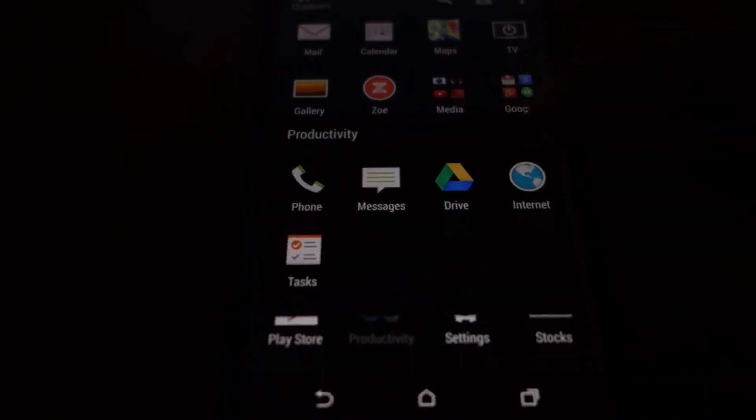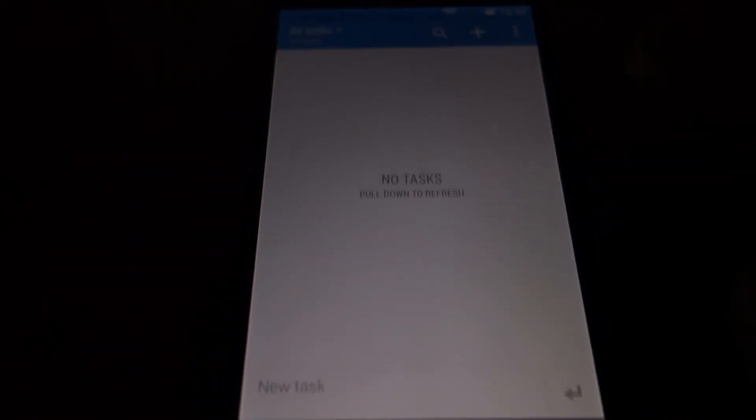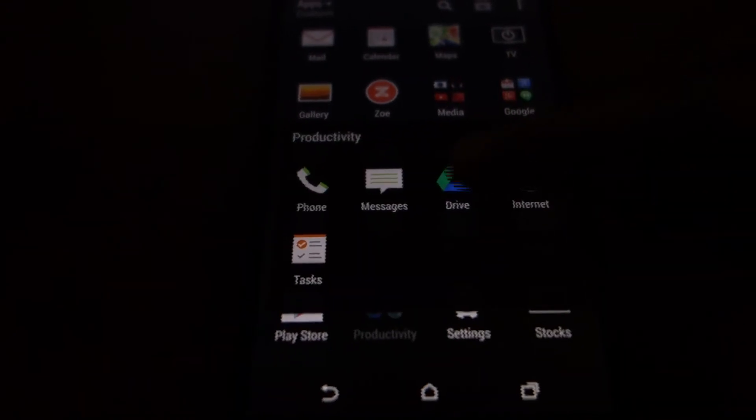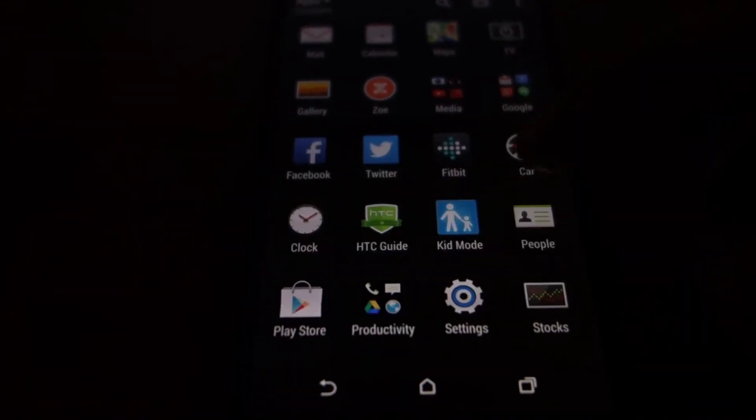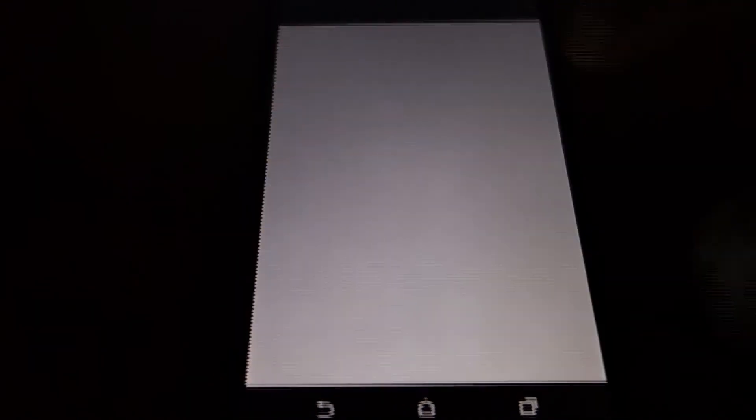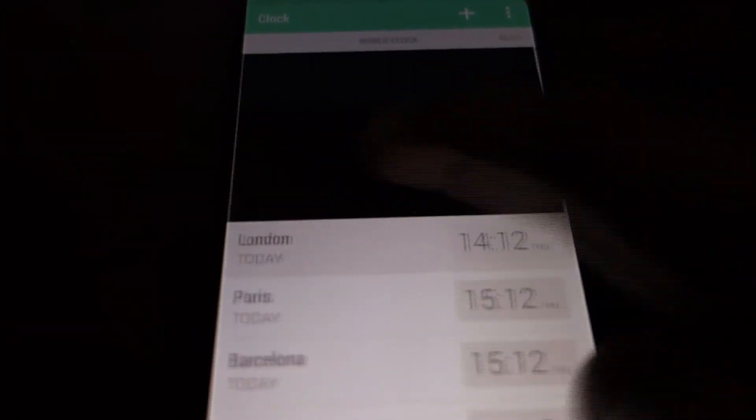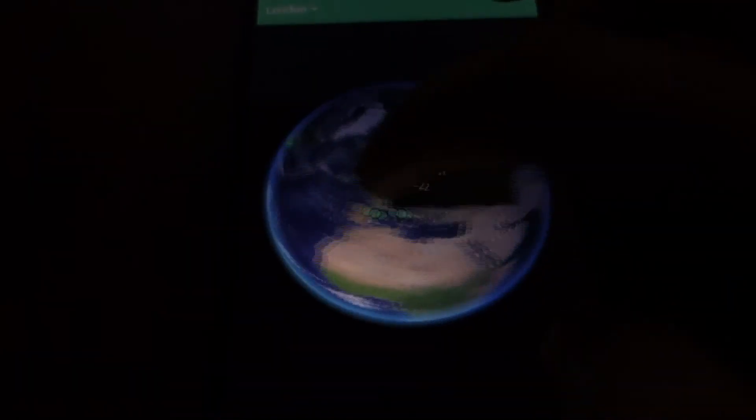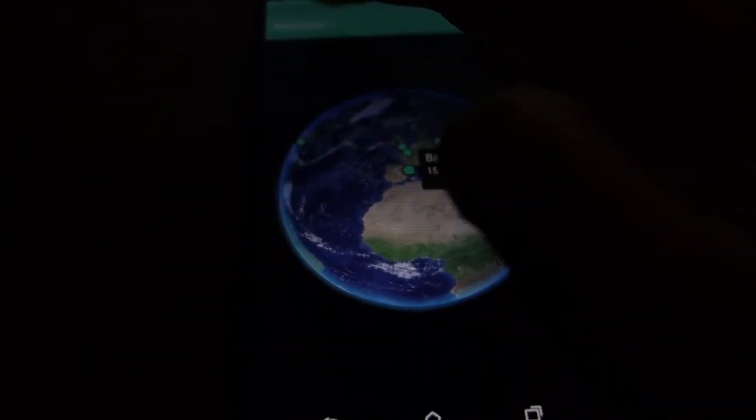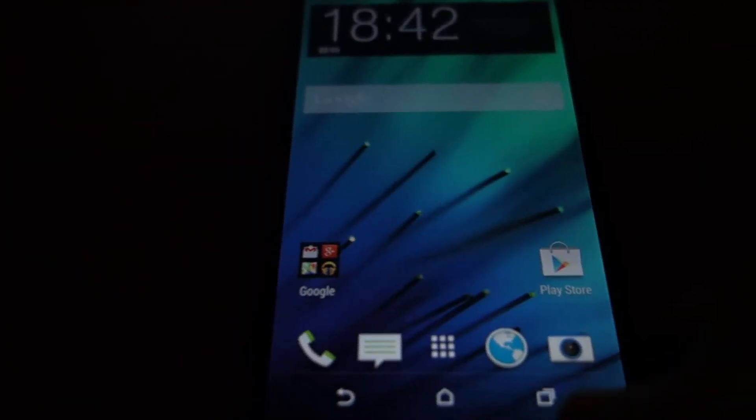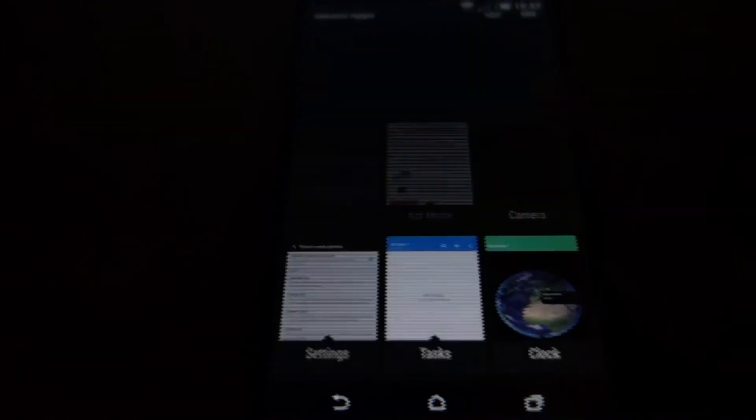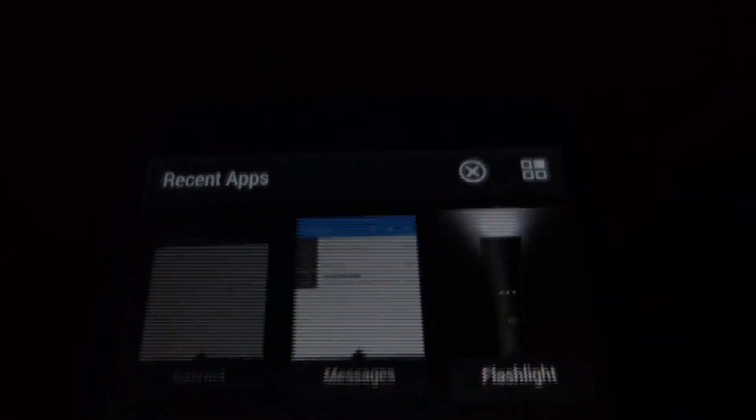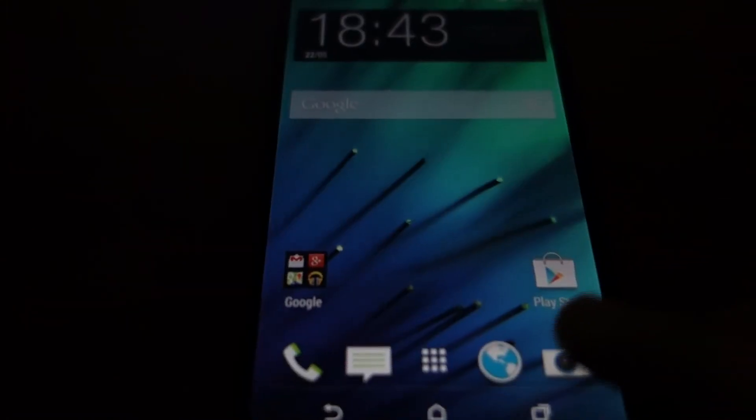There are some productivity apps also, like the HTC tasks app, Google drive, internet browser. Here is the HTC clock application with a nice preview of the places you can see what places you have selected in your world clock. You can close all apps directly from here. See, everything has been cleaned.